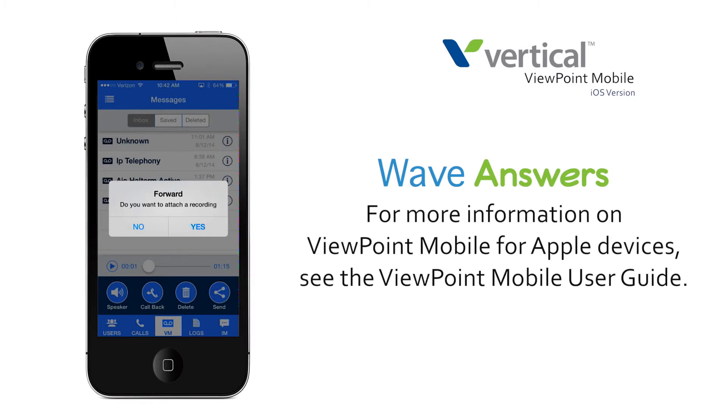For more information on Viewpoint Mobile for Apple devices, see the Viewpoint Mobile User Guide.